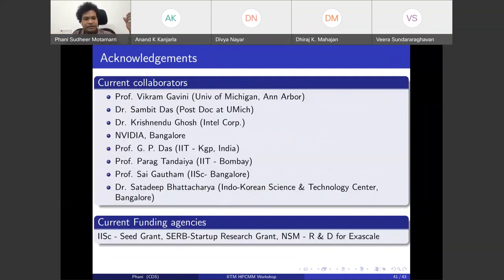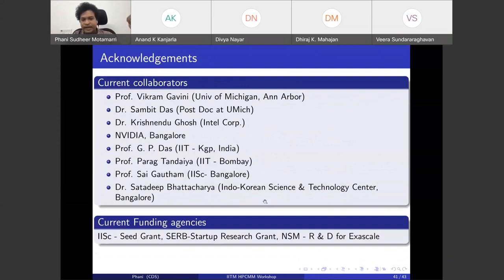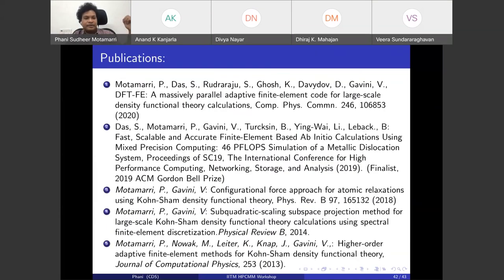Most of the presented work was done at Michigan with PhD advisor Prof. Vikram Gavini and postdoc Sambit Das. Current collaborators include NVIDIA Bangalore, Prof. Vikram Gavini, IIT Bombay, IISc Bangalore, and the Indo-Korean Science and Technology Center. Funding acknowledgments go to IISc Seed Grant, SERB Startup Research Grant, and NSM R&D for Exascale. The CPU-based open-source DFT-FE code was released in 2019; the CPU-GPU code will be released in September 2021. Thank you.